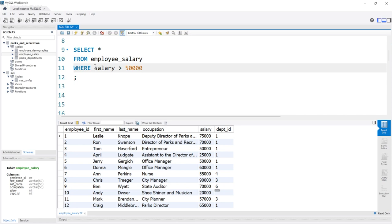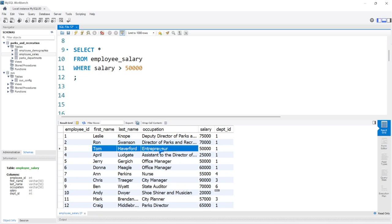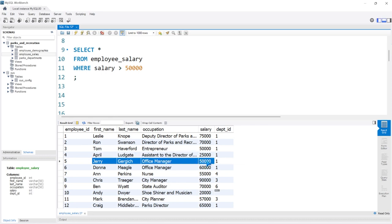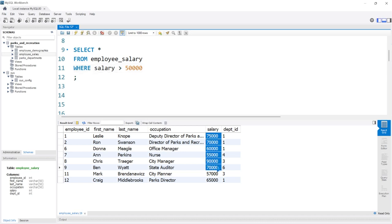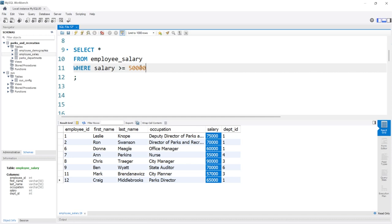One thing to note before we run this: Tom Haverford makes exactly $50,000, and Jerry Gergich also makes exactly $50,000. If we run this, both Tom and Jerry are not in the output because everything returned is greater than $50,000. The reason is that Tom and Jerry made exactly $50,000, and we said GREATER THAN — it didn't include the $50,000.